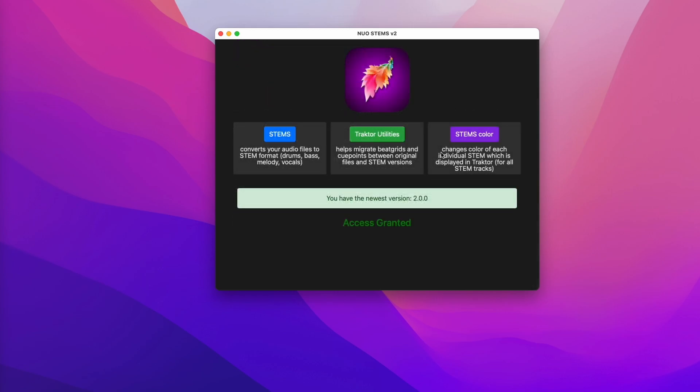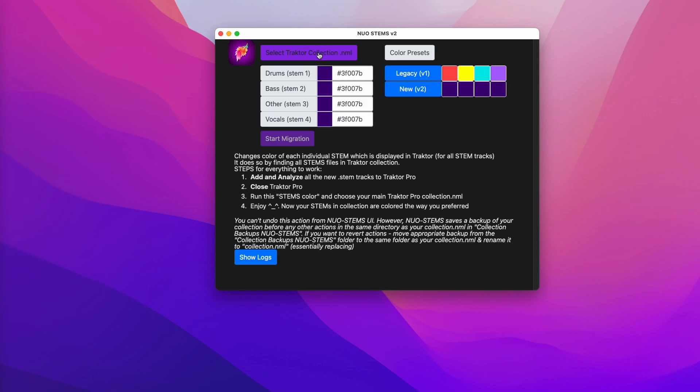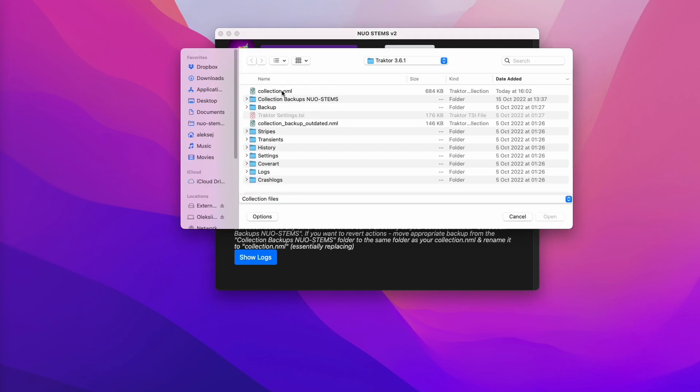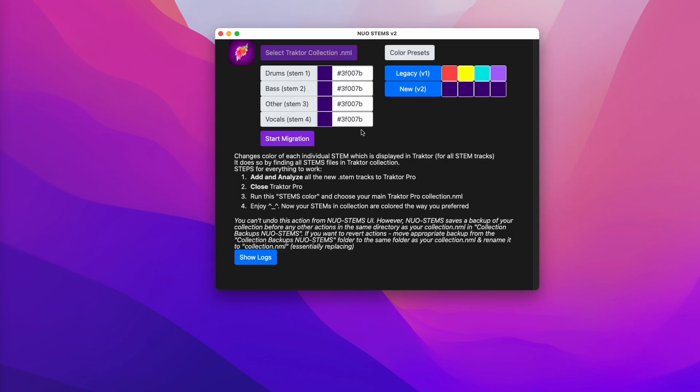If you want to change colors of each individual stem which is displayed in Traktor, click on stems color. Select your collection, choose your colors.